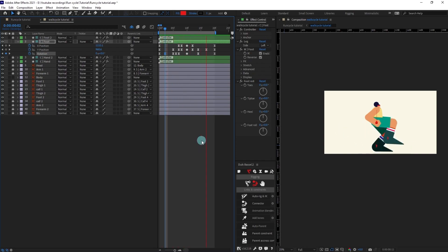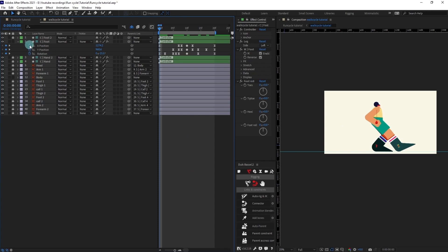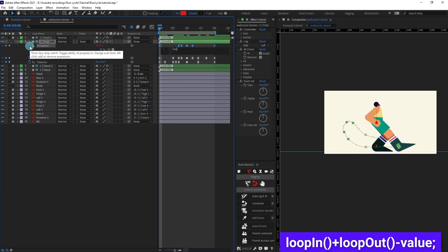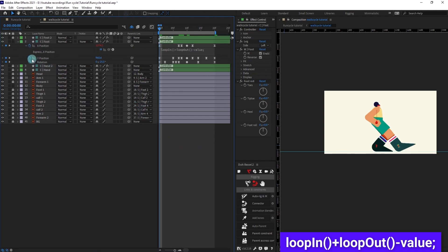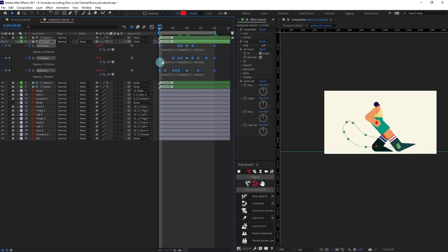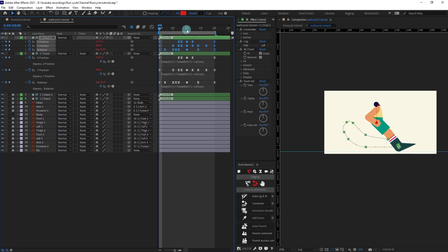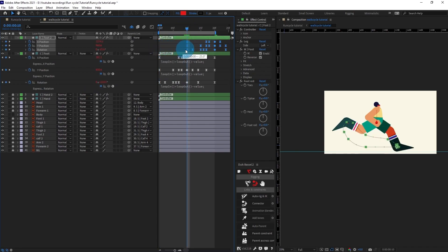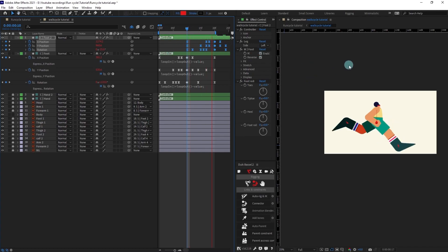Add a loop expression to the position and rotation properties. Copy the loop expression and paste it in those properties as well. After that, copy these keyframes, unlock foot 2, and paste them over there. Offset foot 2 by 10 frames so that it is exactly in the middle. Right now it is completely looking like a run cycle.